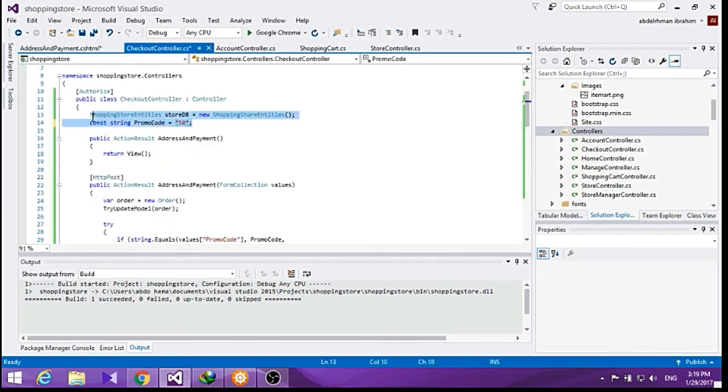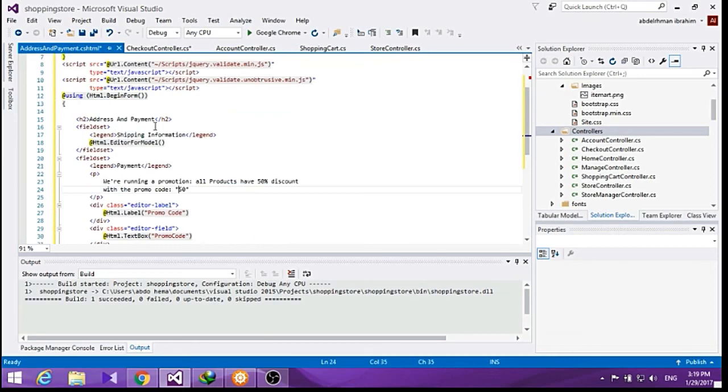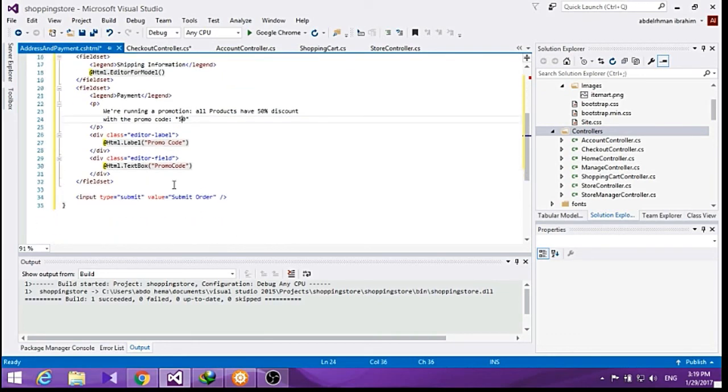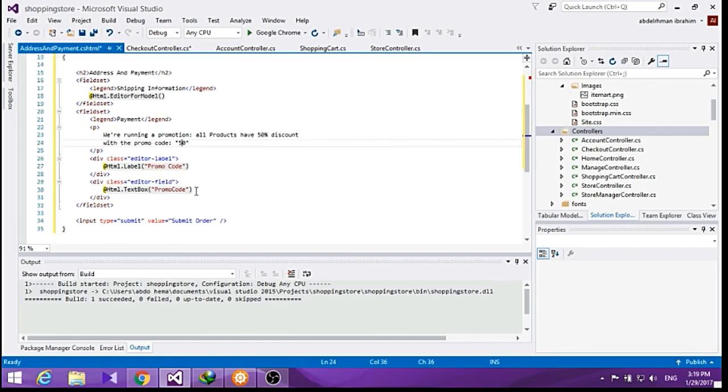We actually added a promo code here in the checkout controller, and if the user enters 50 in the promo code and submits, he will submit his order.